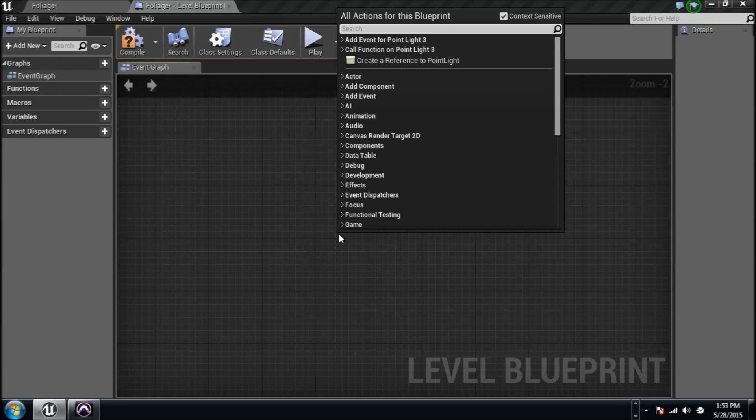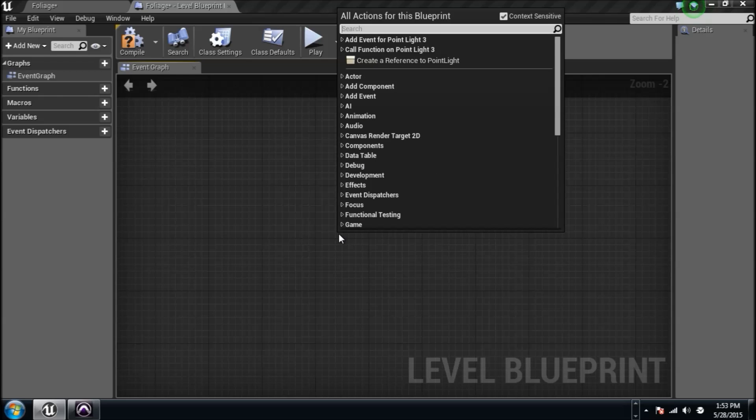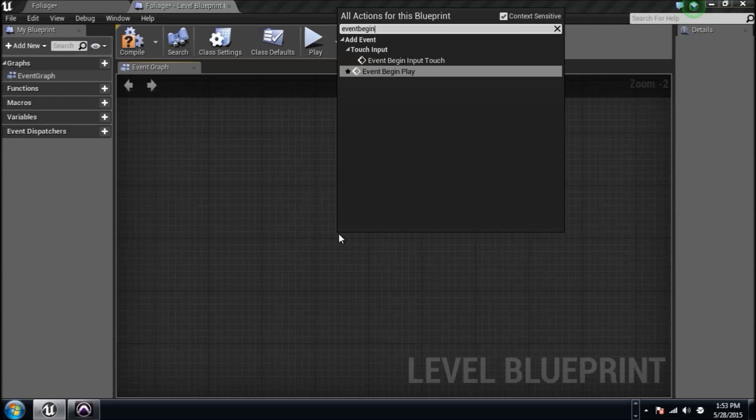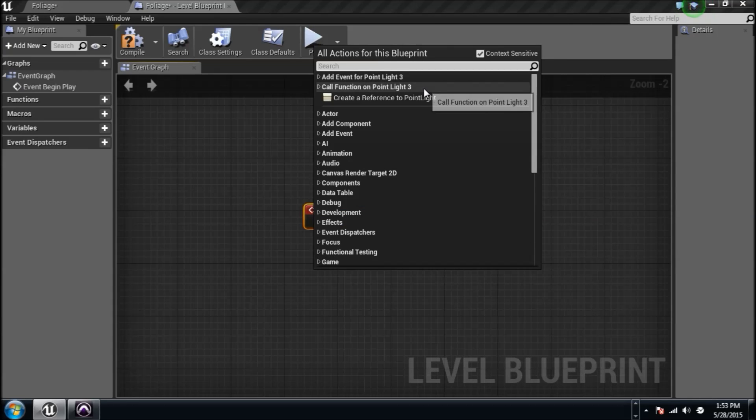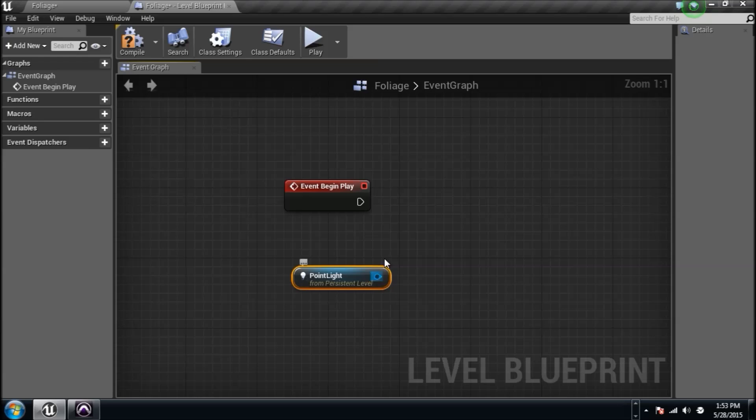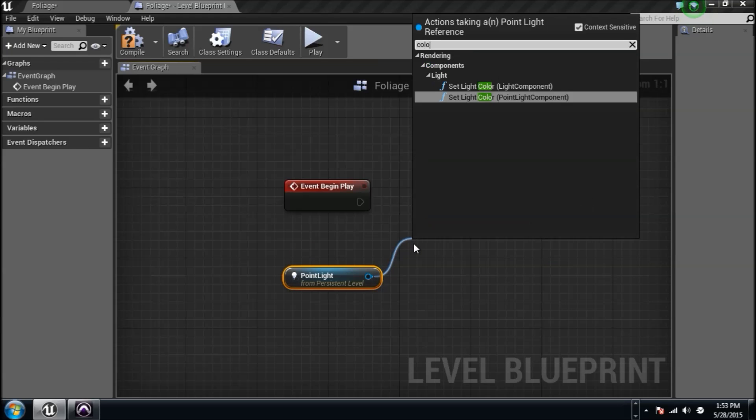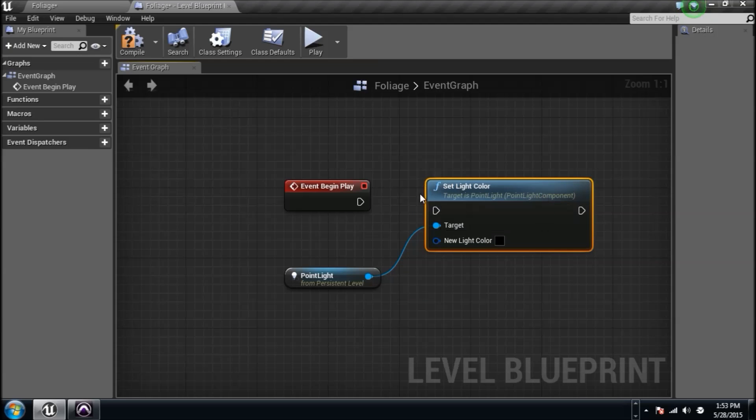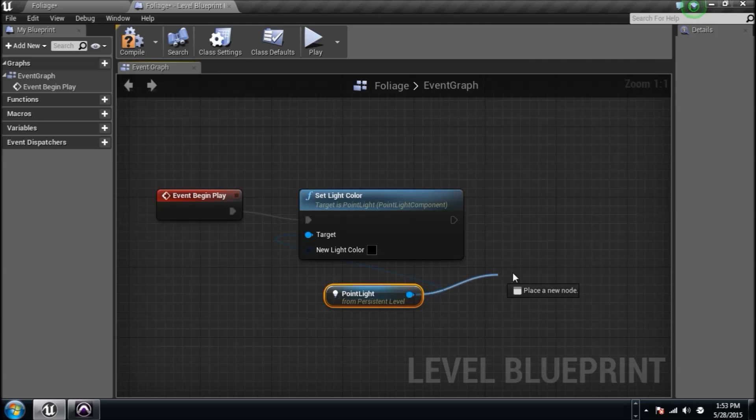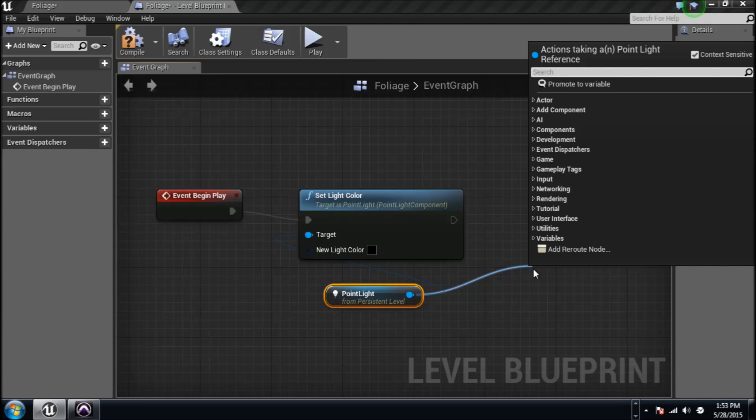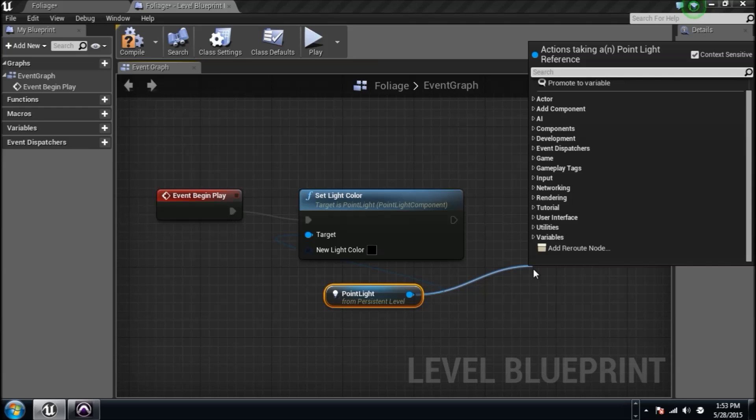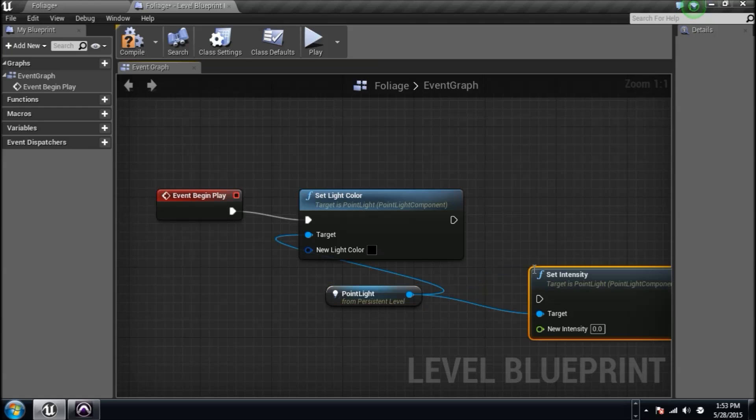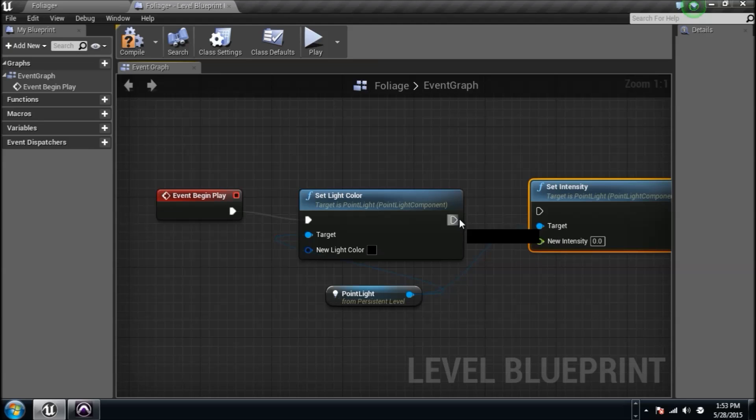We'll go event begin play again. Let's say I have quite a few things I want this light to do. We can set the color of it. How do we do that? Type in color and you'll see set light color. We'll drag another wire from this point light because you can do that. How about intensity? We'll set intensity right here and let's say you set it to whatever number you wanted.